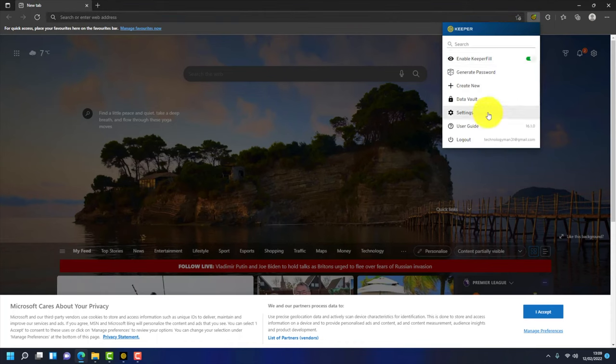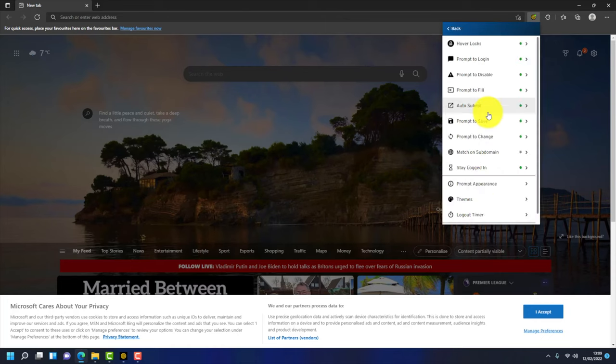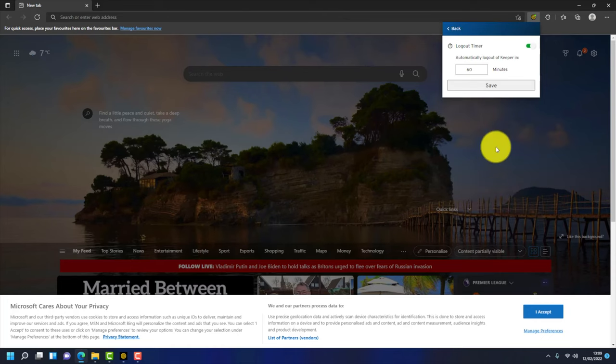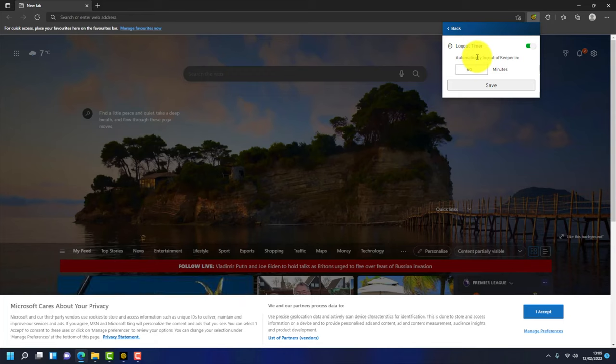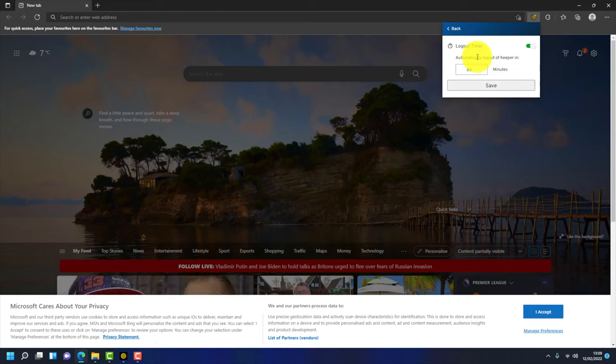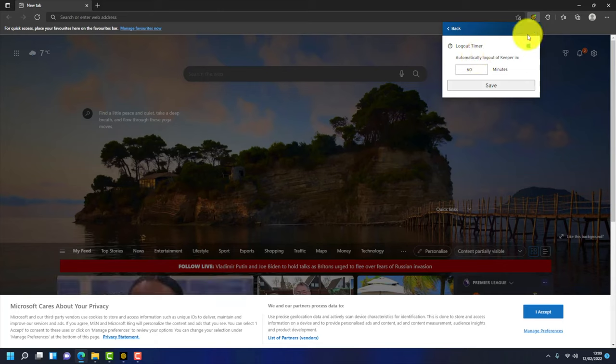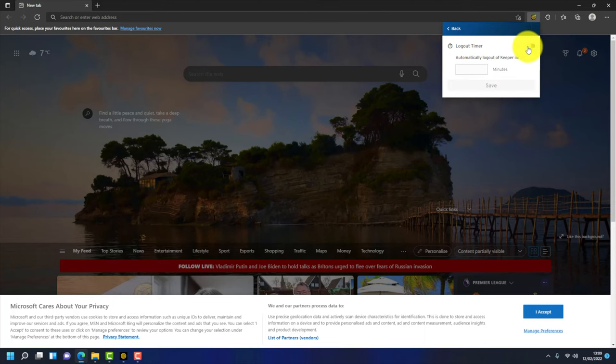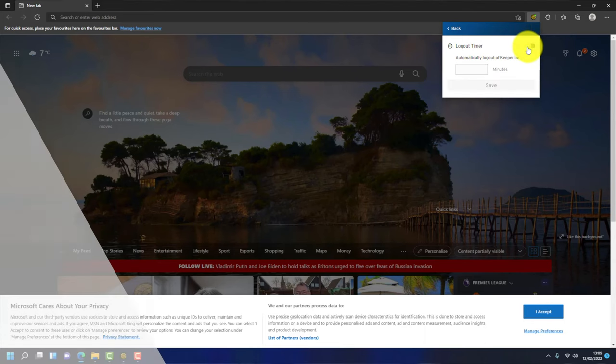There's an extra setting you might want to consider. Go to settings, there's a logout timer. At the moment it will log you out of Keeper automatically every 60 minutes. So if you step away from your desk and don't lock your computer, Keeper will log you out. How far you want to take that, how security conscious you are, it's up to you. I stay logged in and I don't have the logout timer on.